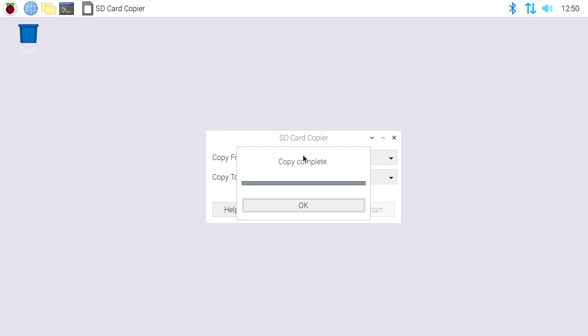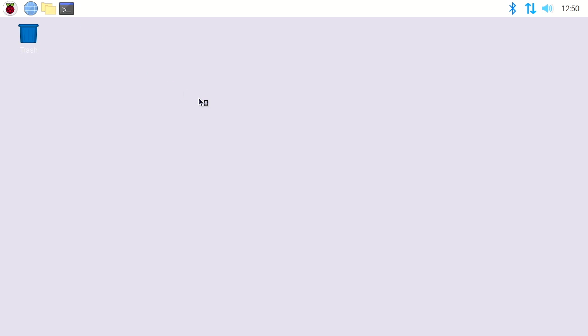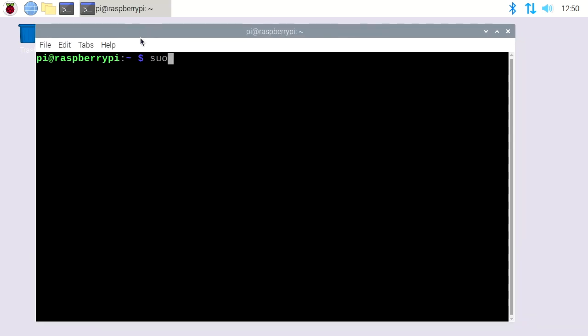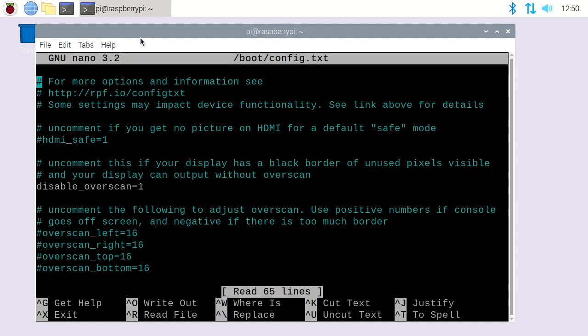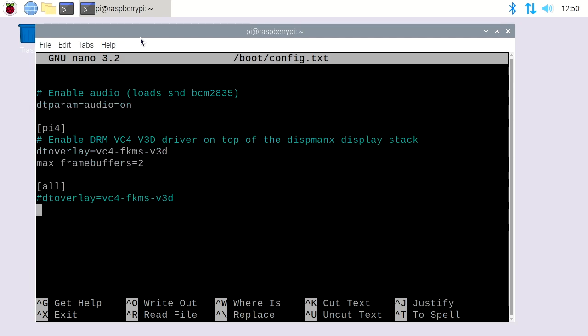Okay, the copy is complete so I'll hit okay and I'll close this. Now I'll open up a terminal. I'll type sudo space nano space forward slash boot forward slash config dot txt. I'll hit enter. I'll scroll down here. You could put this anywhere. I'm just going to put it at the bottom.